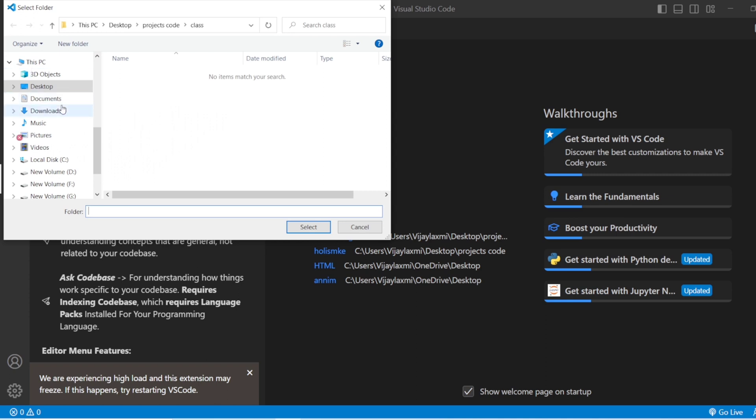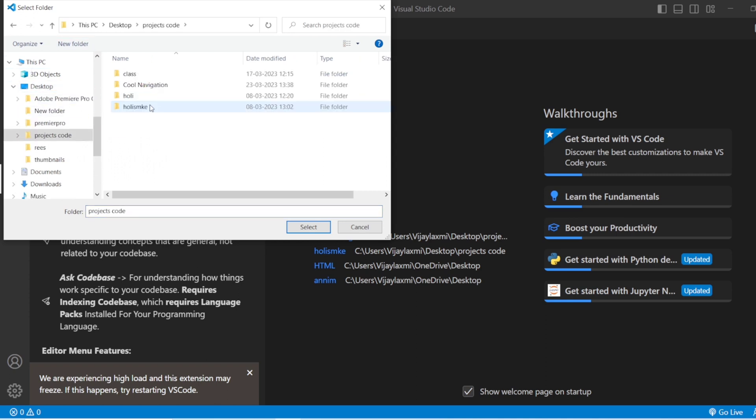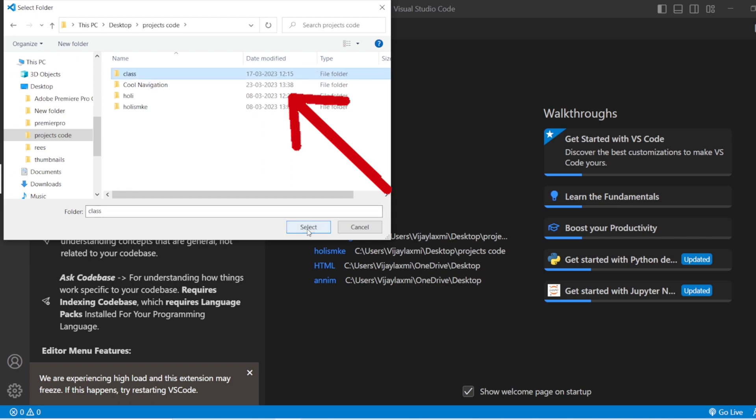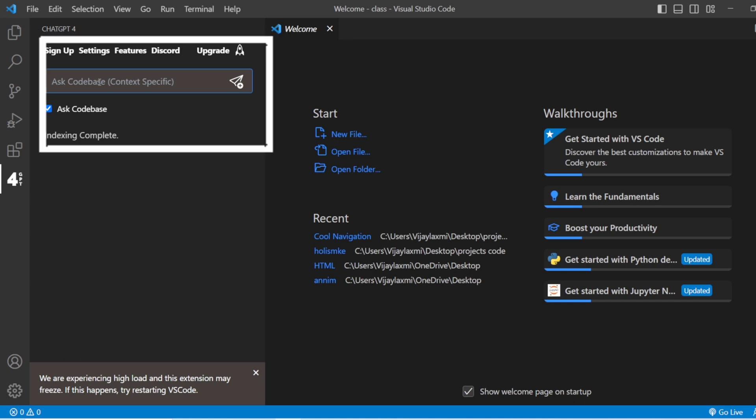You need to select your project folder. Select it. Indexing is completed.